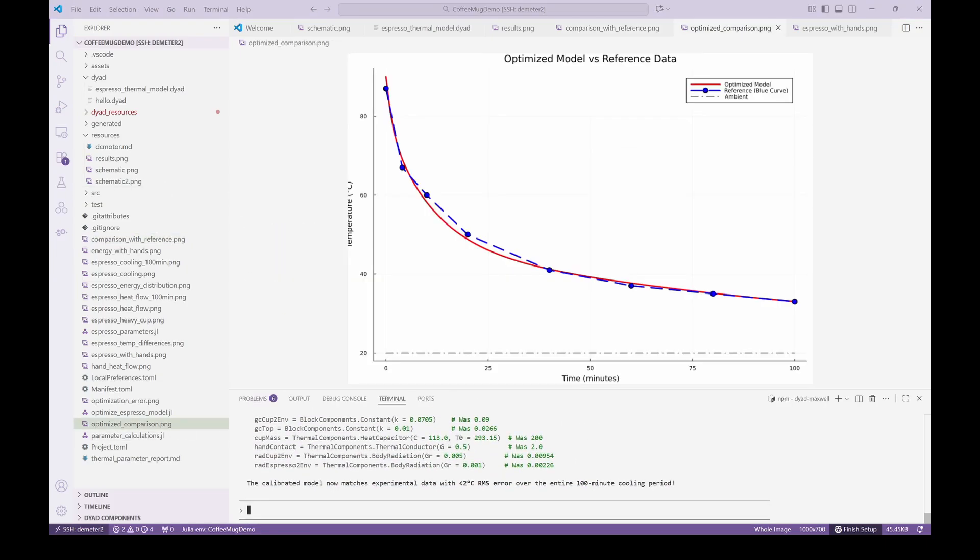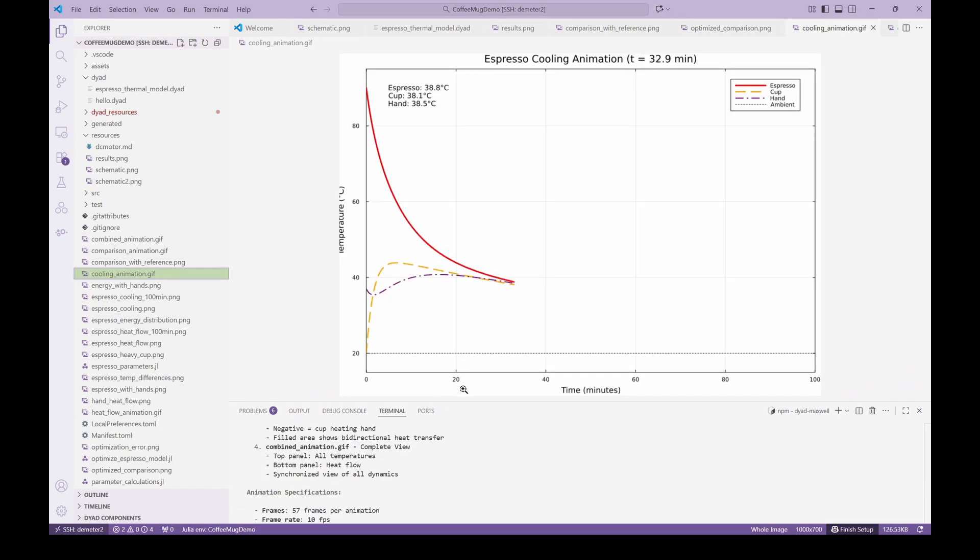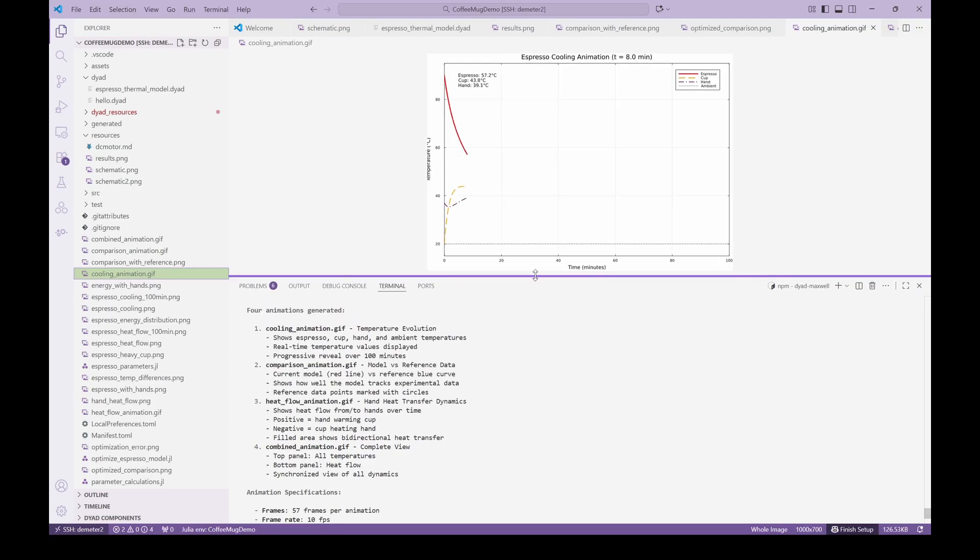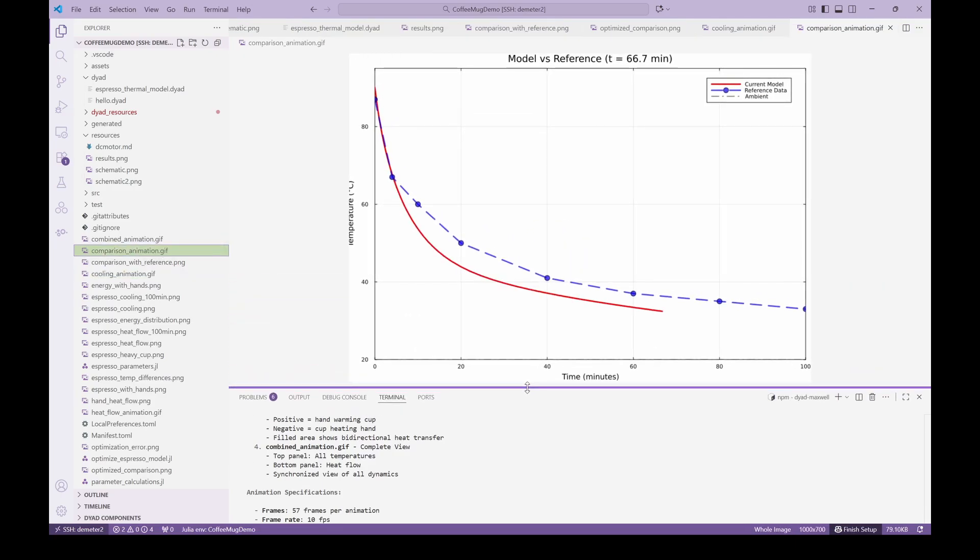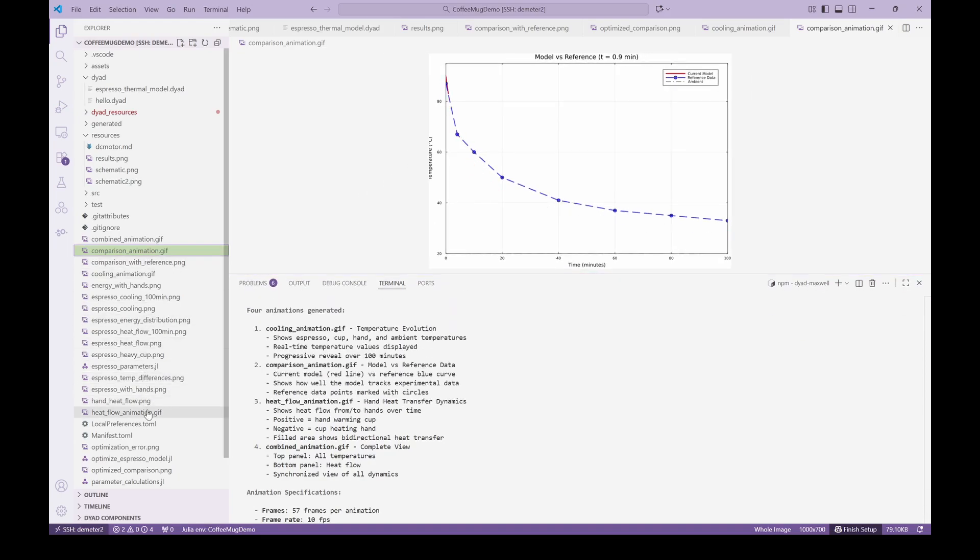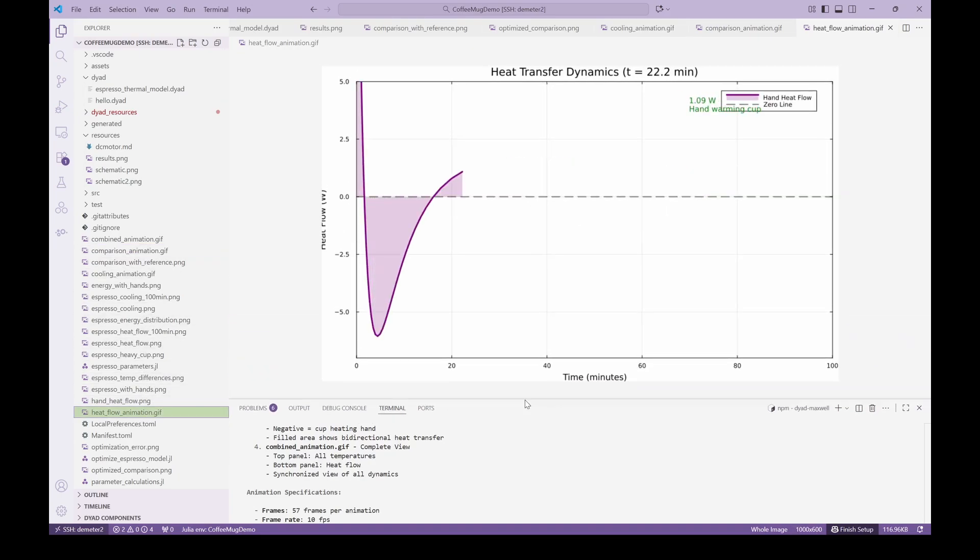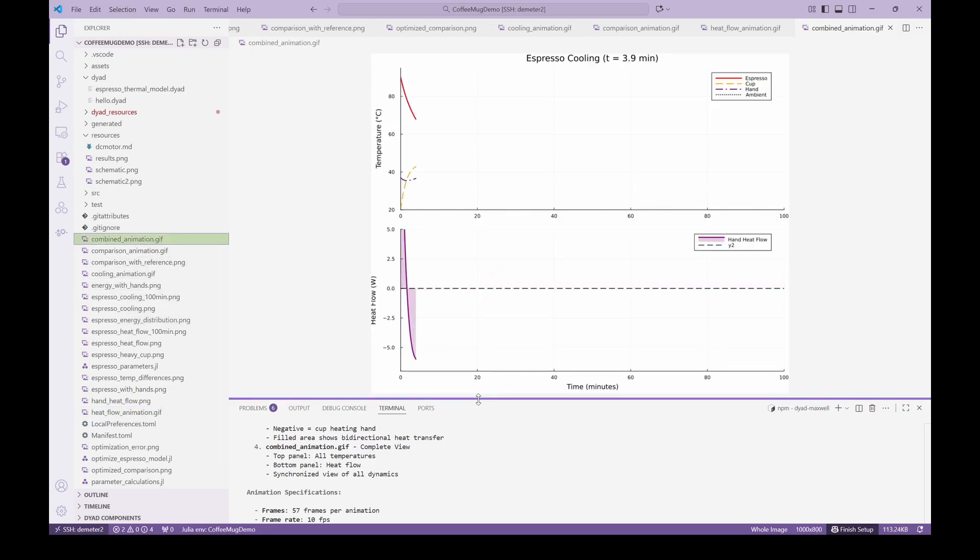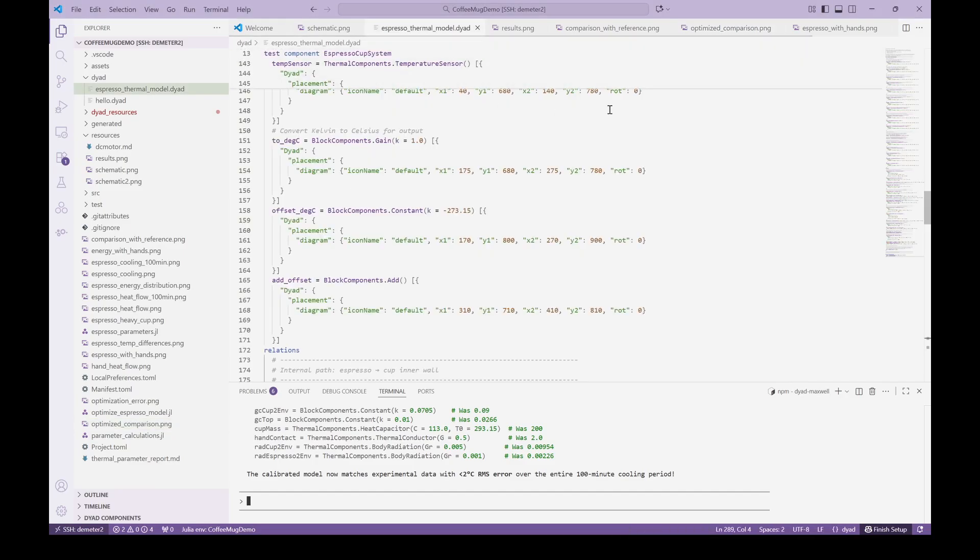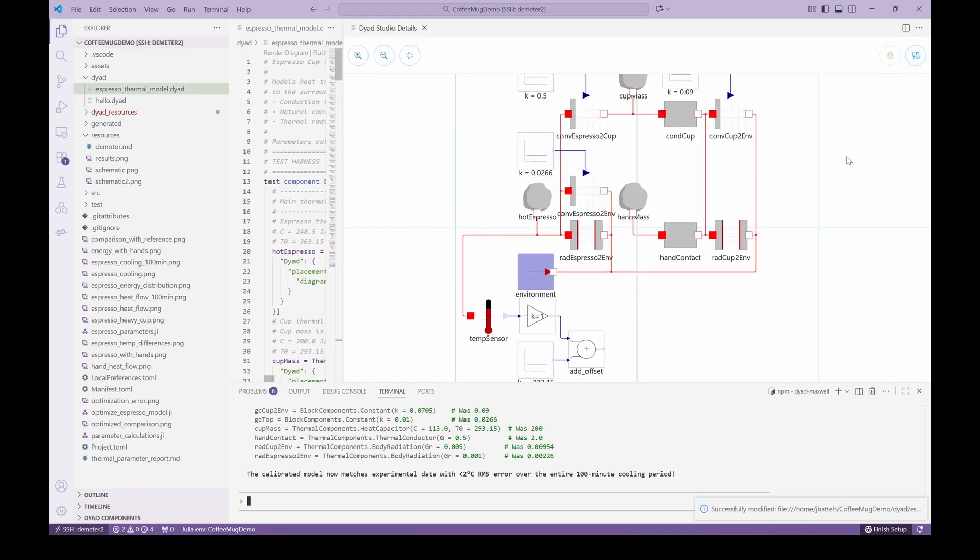Though we have gotten some nice plots already, let's have some fun and ask the agent to create some animations of the results for us. We then get several different animations showing the temperature evolution in the model, an animation of the model response versus the reference, and the heat flow interactions with the hands. With a full Julia backend and access to different plotting and visualization packages, the agent has the ability to create some really nice visualizations from simple agent queries. As the last step, let's return to the Dyad Model and render the updated model. We now see the model including the hands.